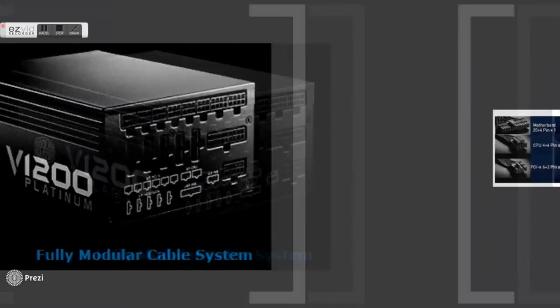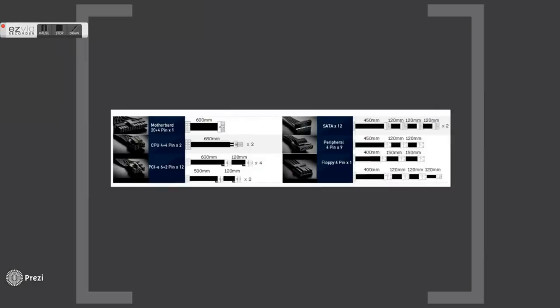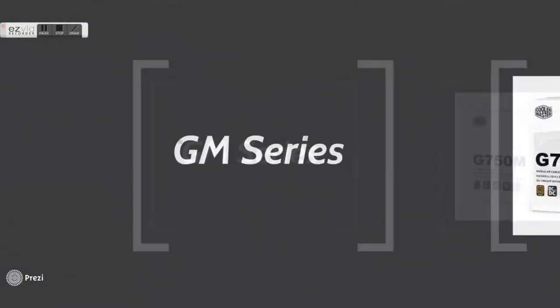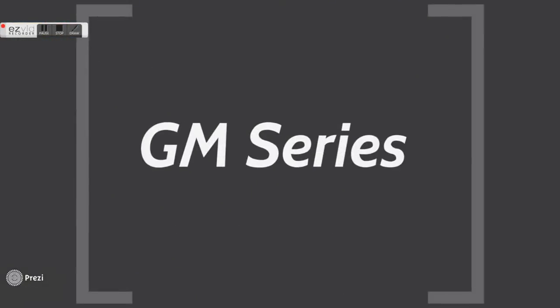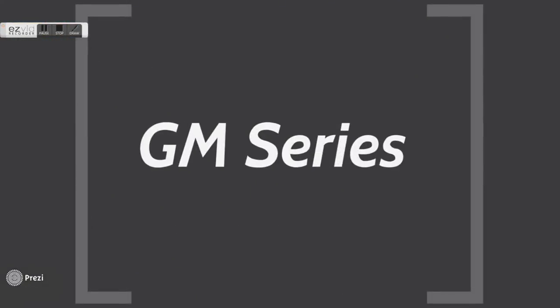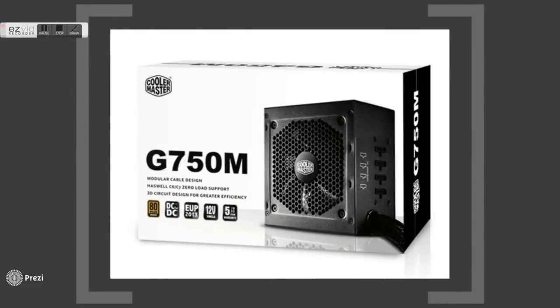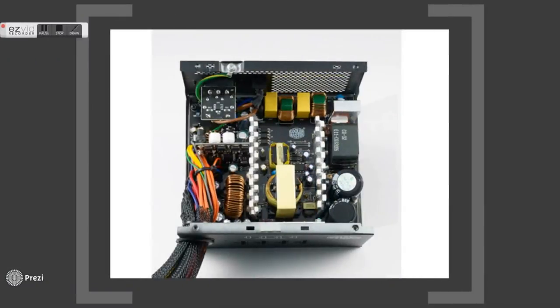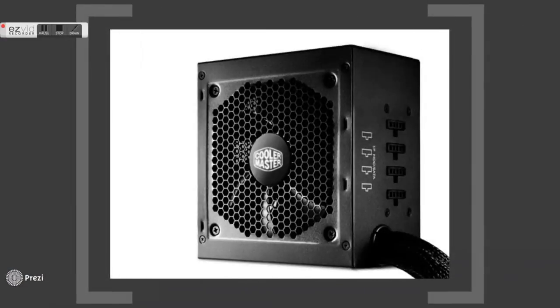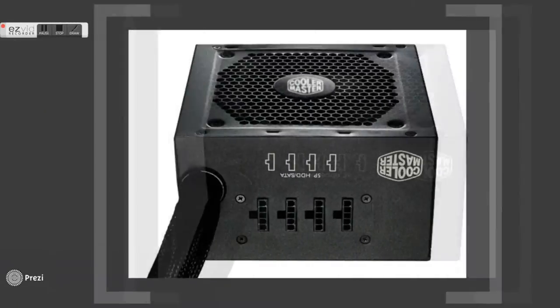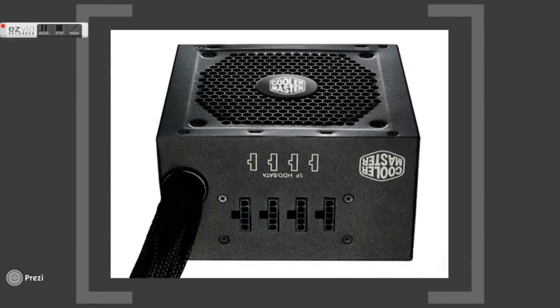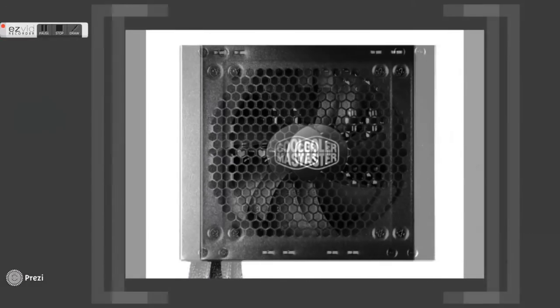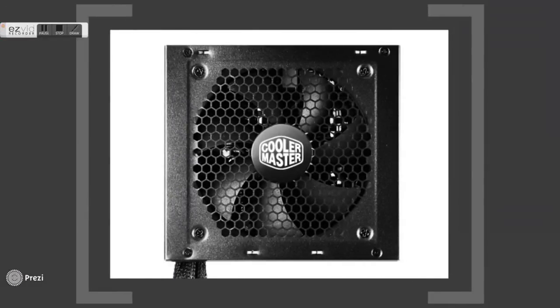The V series uses a fully modular cable system with extra slim flat ribbon cables to improve cable management and allow for clean and elegant looking builds. The GM series is semi-modular to reduce the number of unnecessary cables for better cable management. The single positive 12V rail on all GM series power supplies allows for superior load balancing and GPU compatibility. Its unique 3D circuit design offers high efficiency and improves heat dissipation.